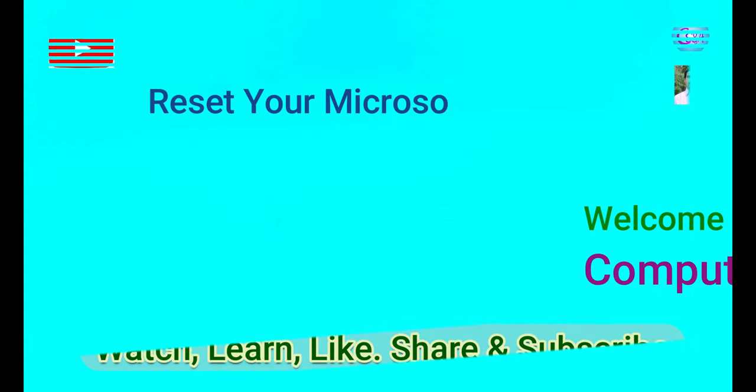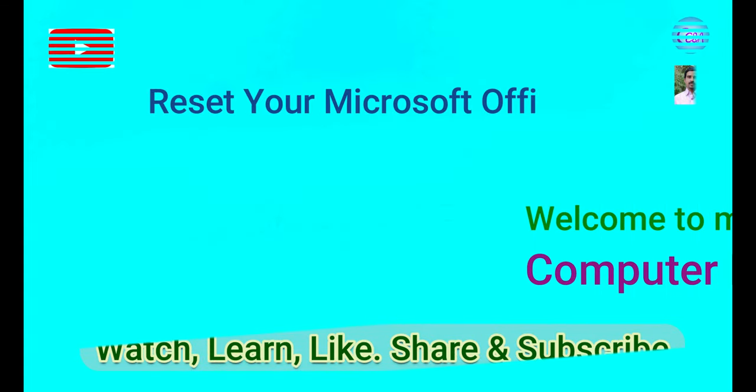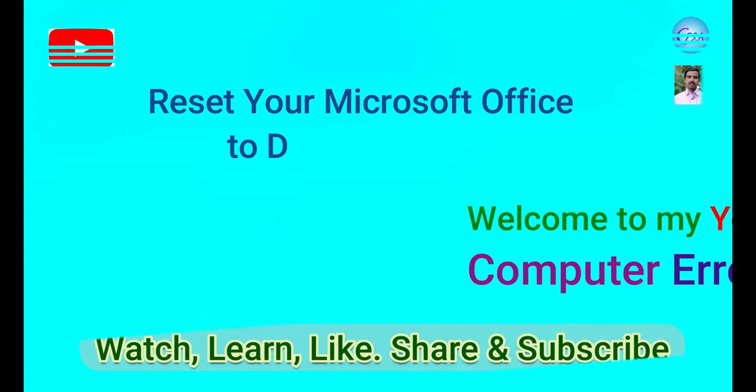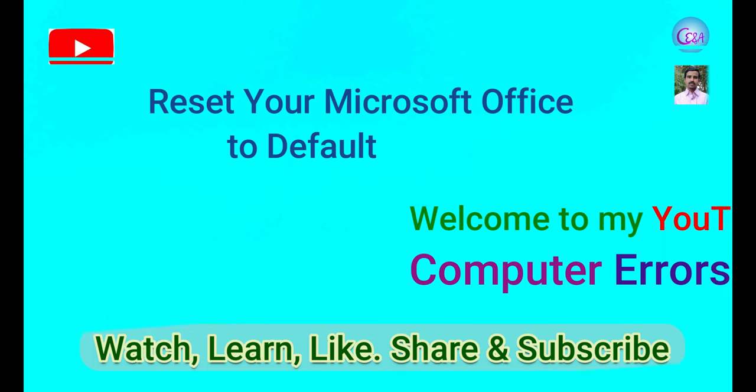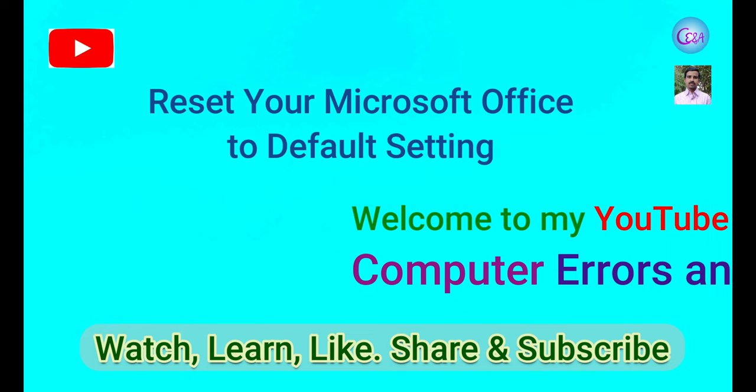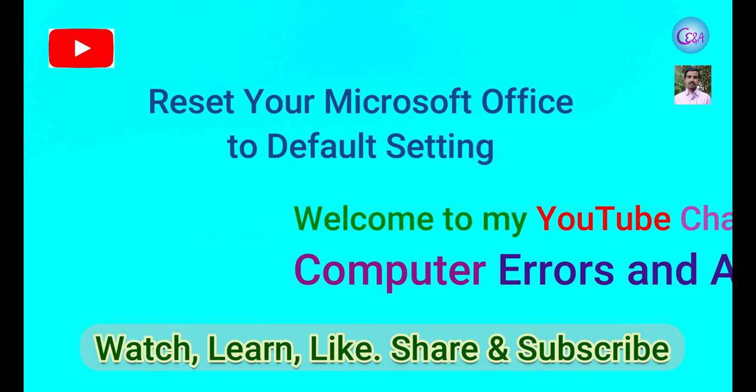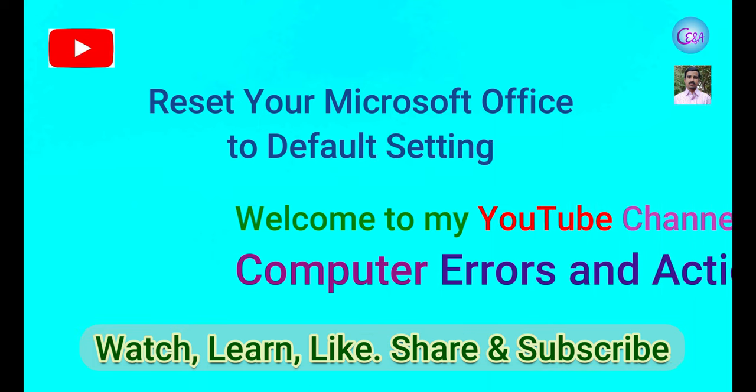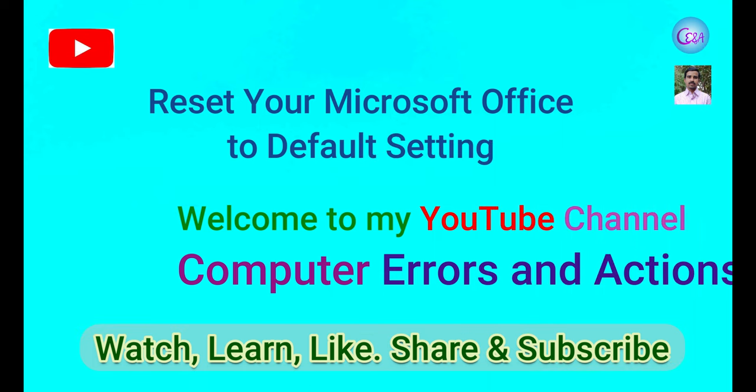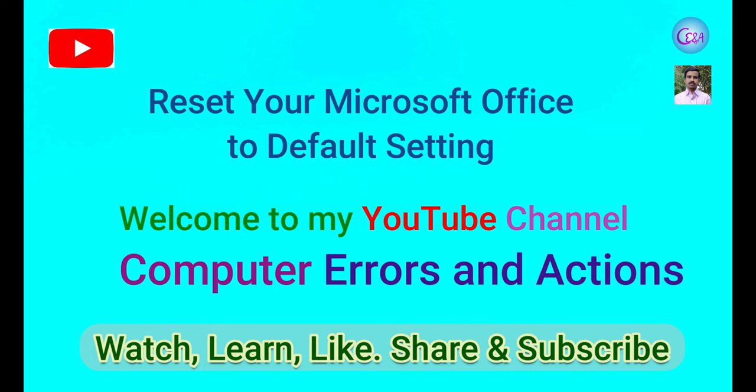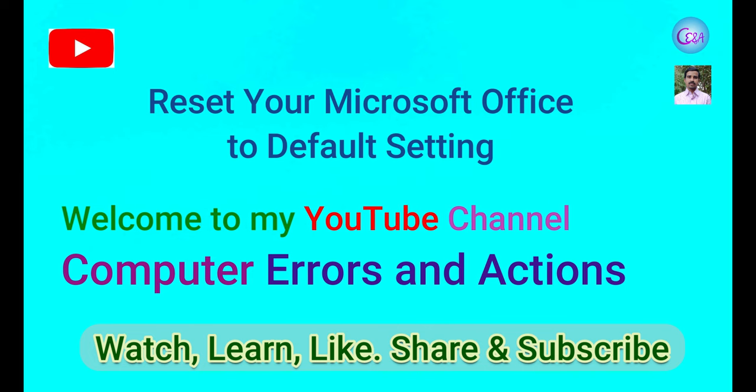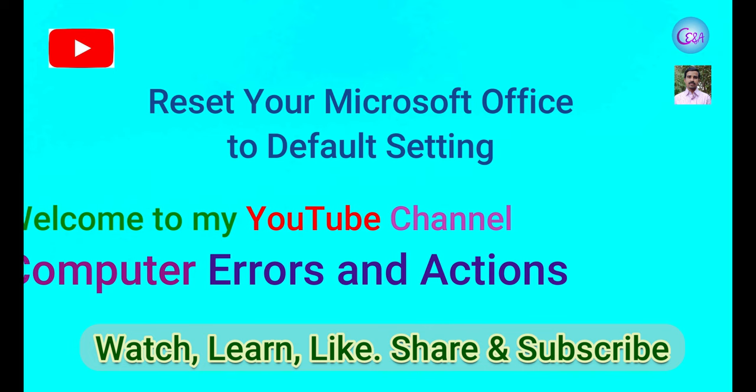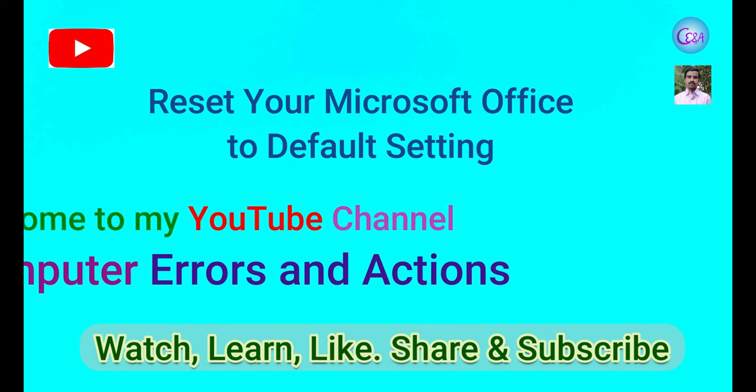Hello guys, now you are watching my YouTube channel Computer Errors and Actions. In this video you will come to know how to set default of Microsoft Office.